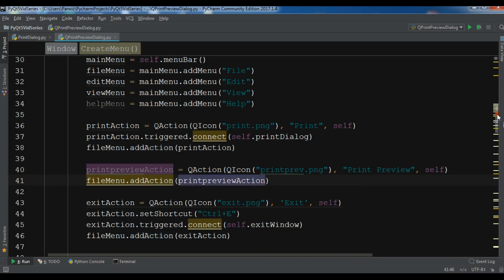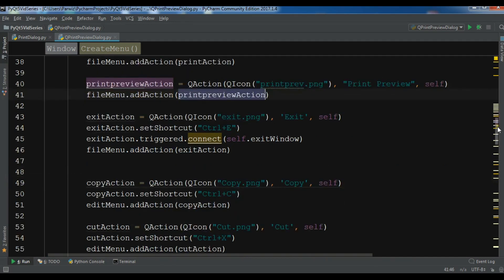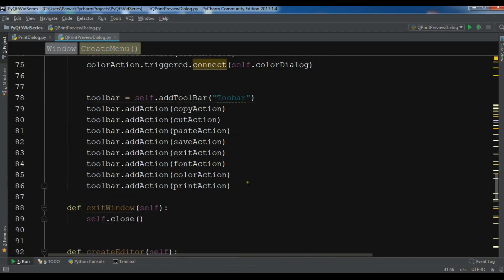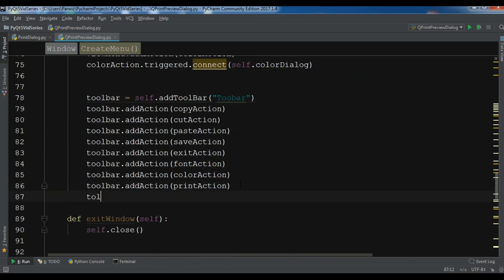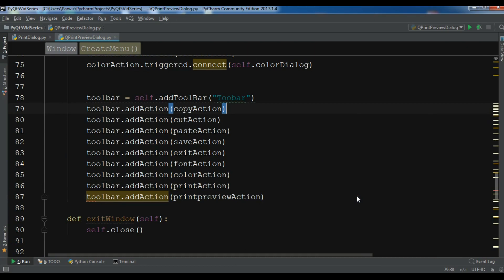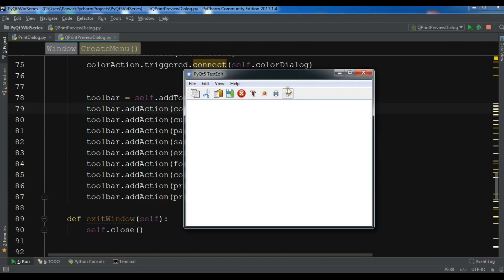Also I'll add it to my toolbar with toolbar.addAction and add my print preview action. Now let me run my application. You can see I have a print preview button in the toolbar and a print preview option in the menu.